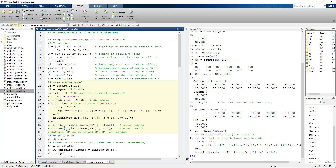For the upper bounds, we set them equal to our capacities. Where capacity is zero, both bounds are zero, which prevents any production in that period. By default, variable types are continuous, so we don't need to specify them explicitly.